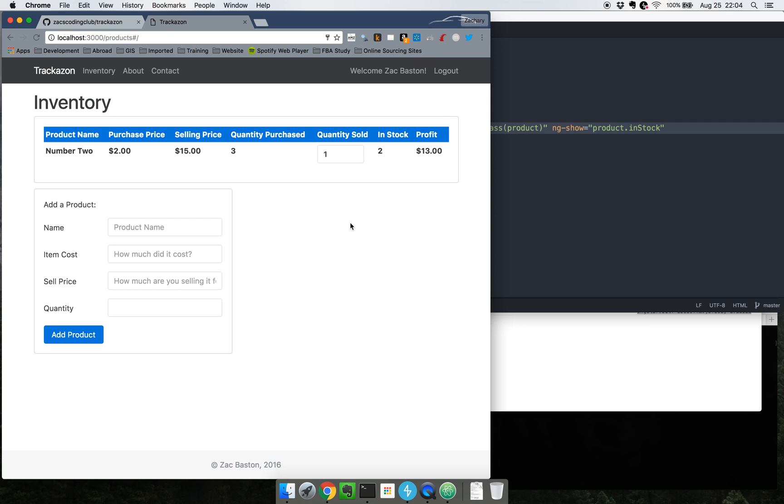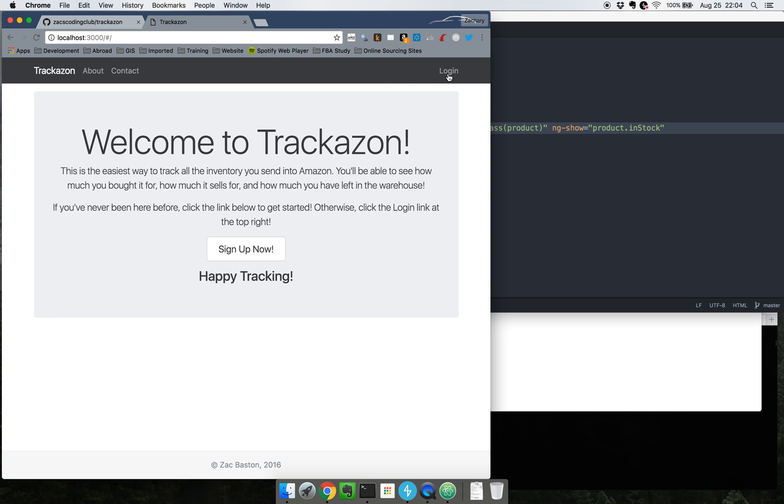Right now that's pretty much the extent of the functionality. The only other thing that really exists is I can log out and it should take you back to the root page. I think that's all for now. Thanks and have a great day.